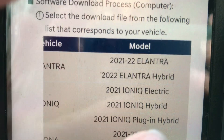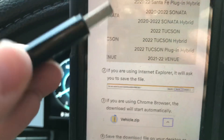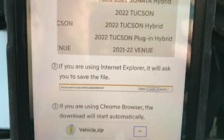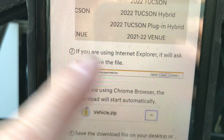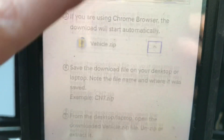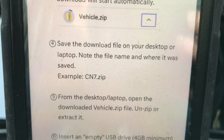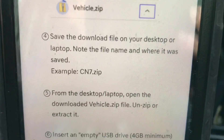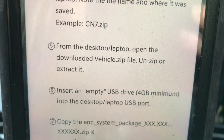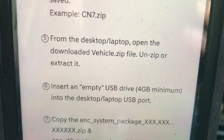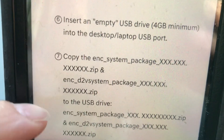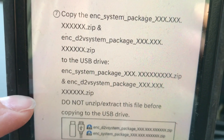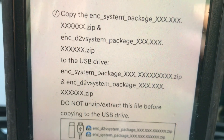I put it on a flash drive, and it must be at least 4 gigs — mine was just under 4 gigs. Once you download it to your computer, you put it onto the flash drive. If you're using Internet Explorer it will ask you to save the file; if you're using Chrome the download starts automatically. Save the file on your desktop or laptop, note the file name — it's CN7.zip. Then open the downloaded vehicle zip file, unzip or extract it, insert an empty USB drive (4 gigabyte minimum), and copy the zip files to the USB drive. Do not unzip or extract the file before copying it to the USB drive.